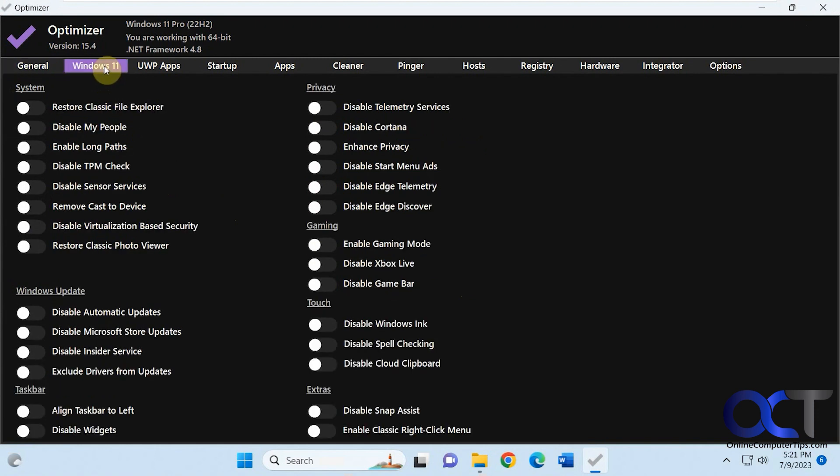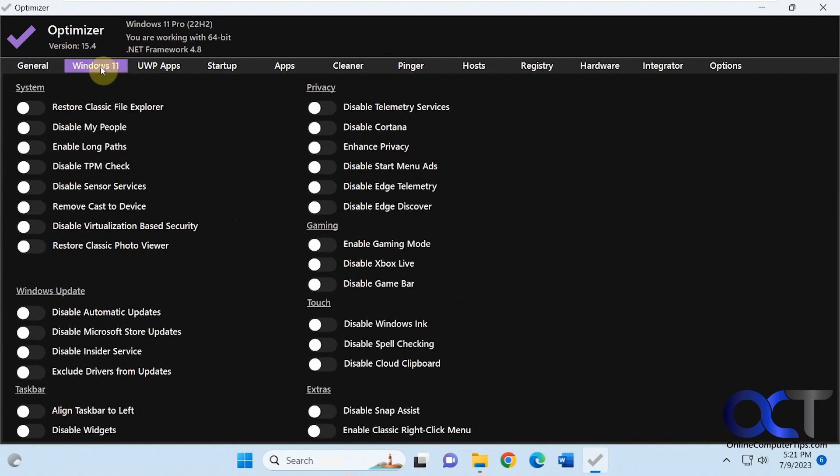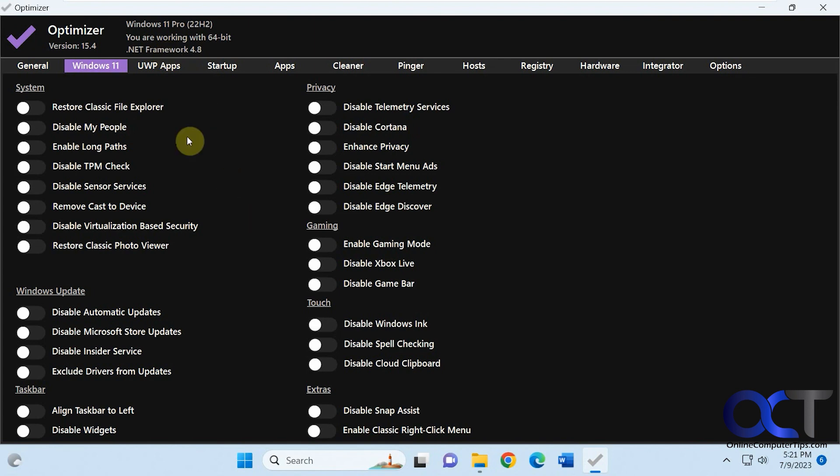So the next one is Windows 11. If you don't have Windows 11, you might say Windows 10. It also tells you your version of Windows that you're running and what version of .NET framework you're running, so you could restore classic file explorer. So for Windows 11, just keep in mind, Microsoft kind of made some changes so some of these tweaks don't work anymore.